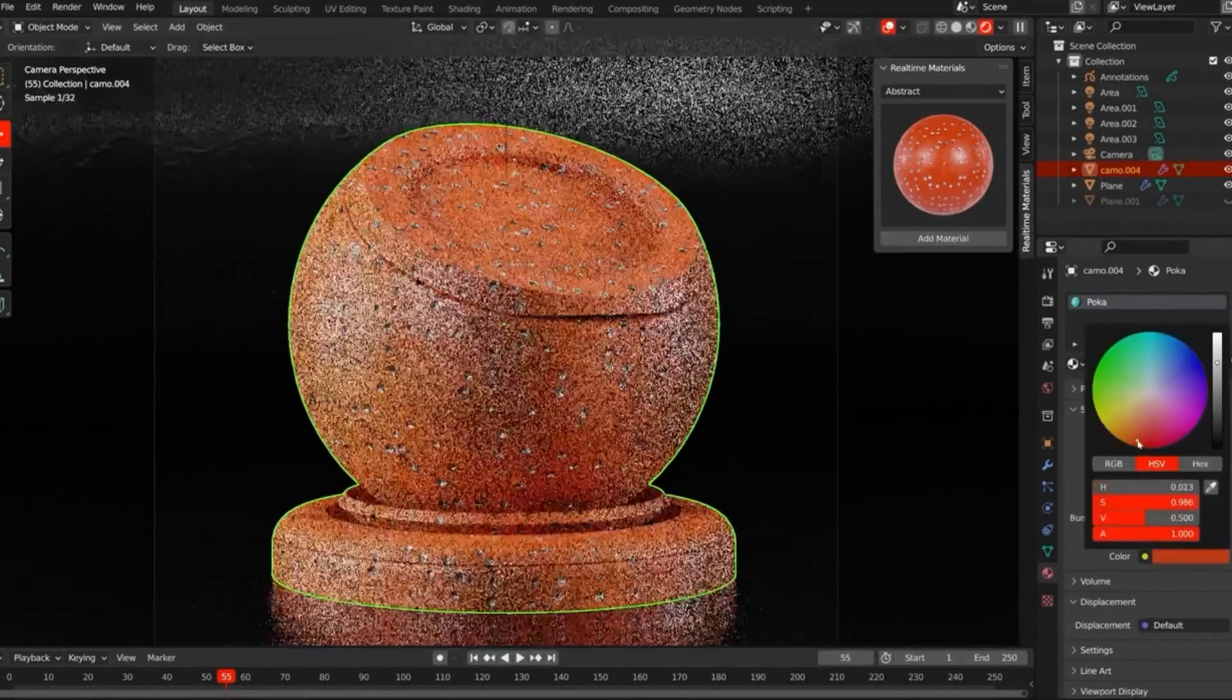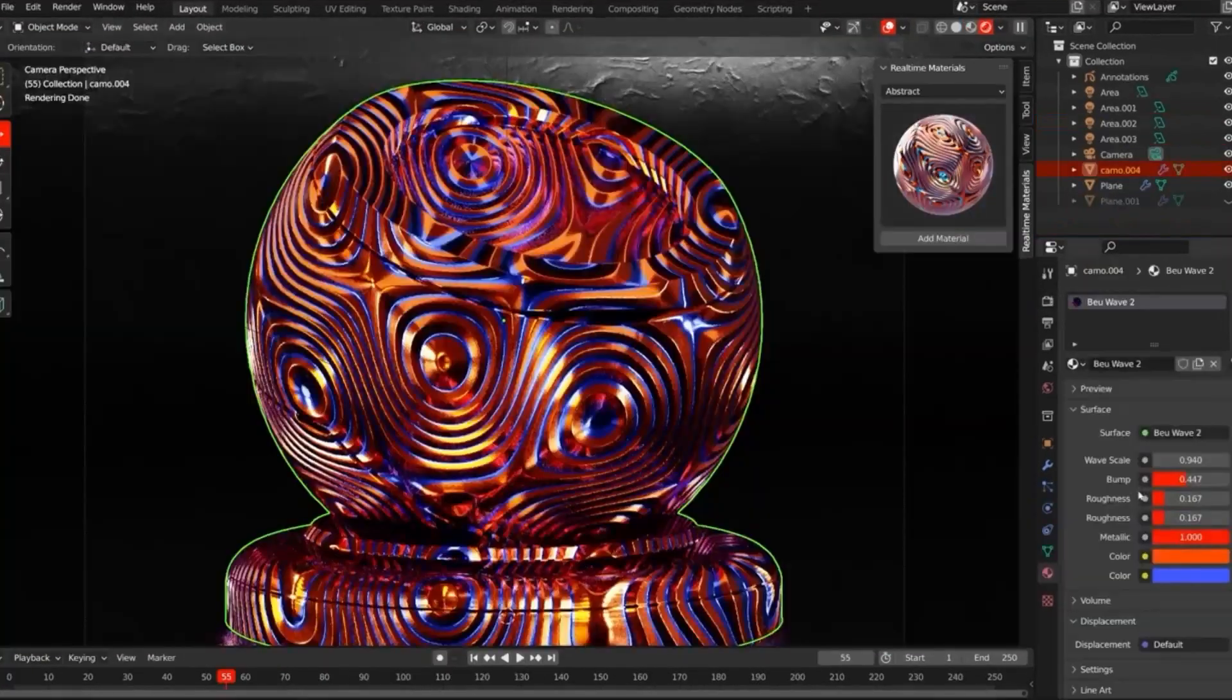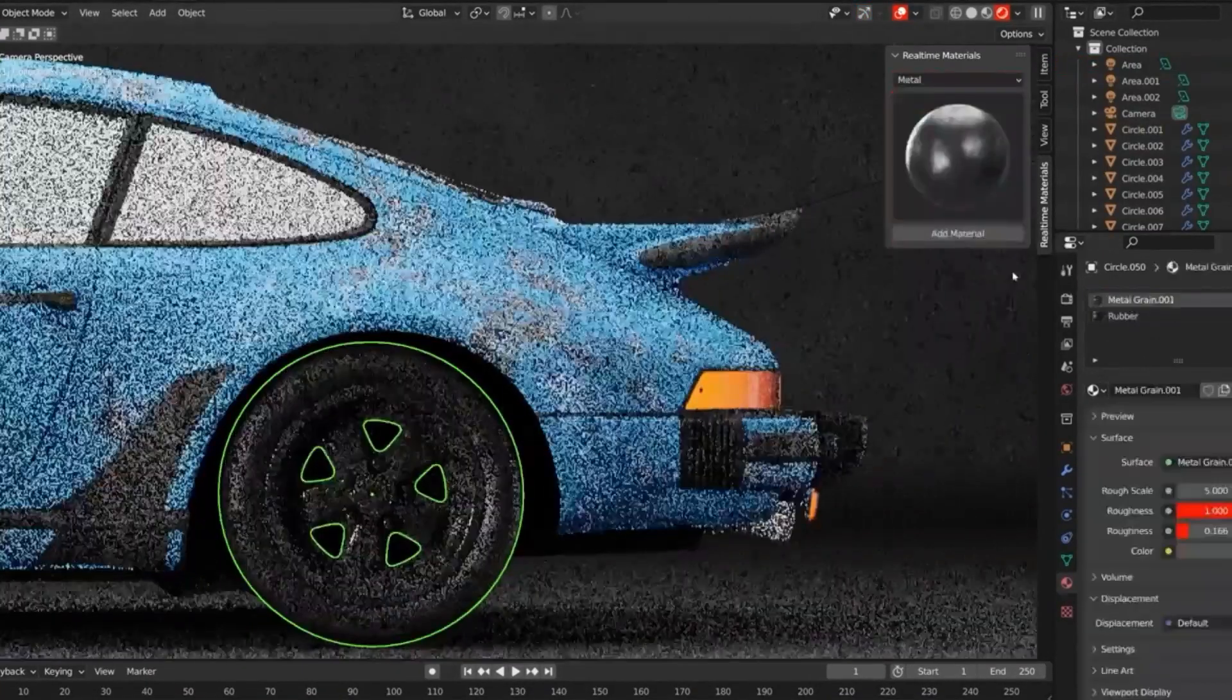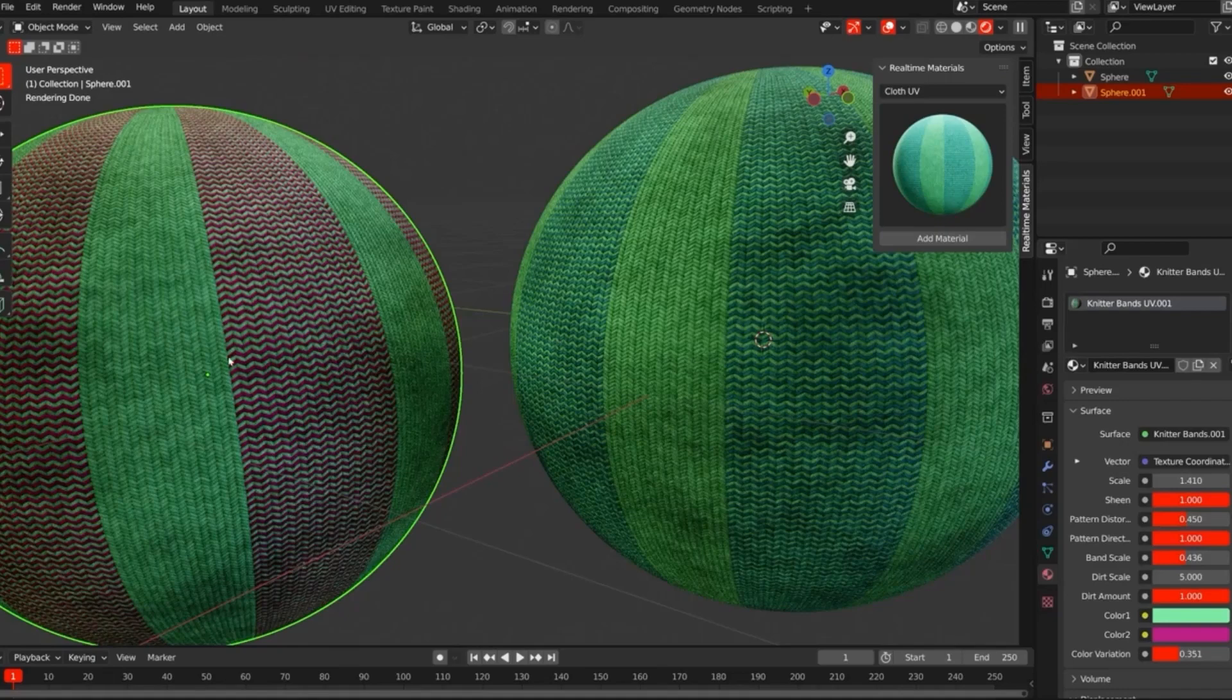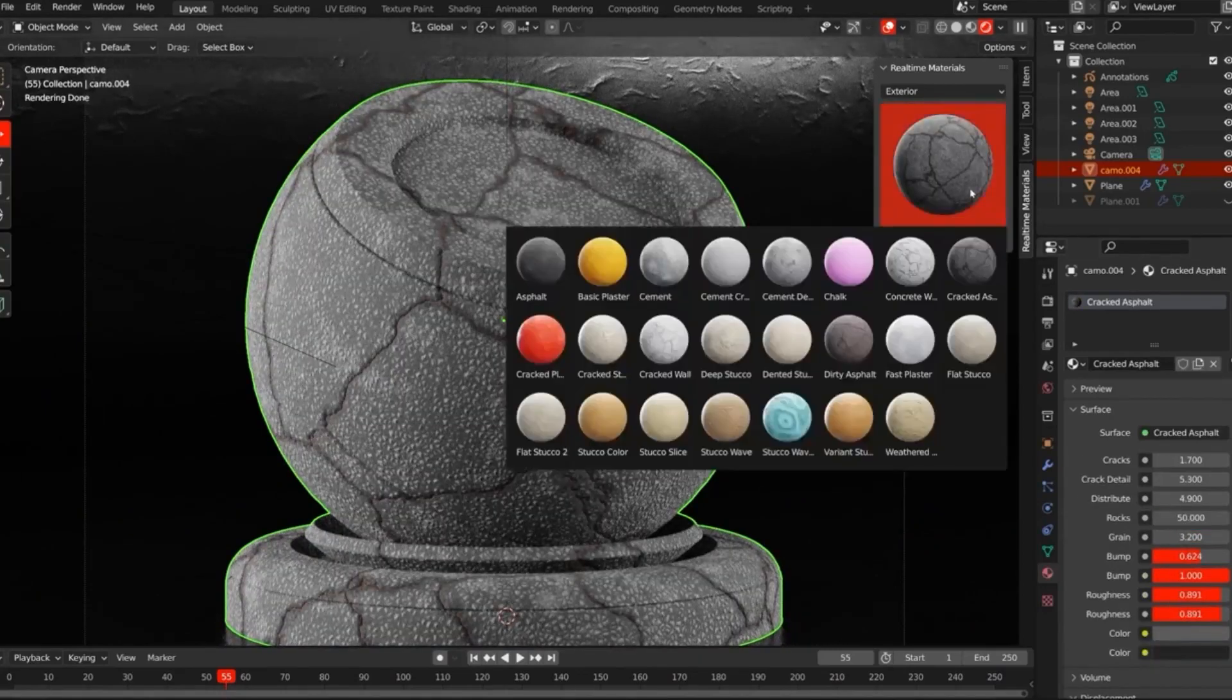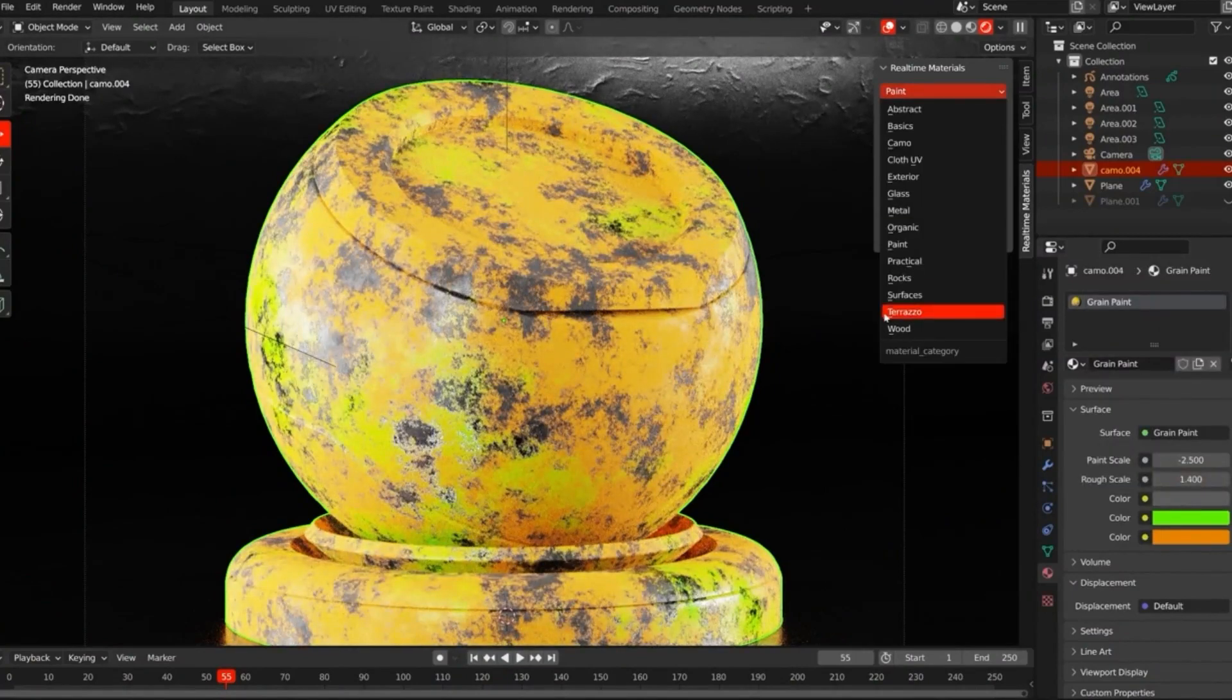The Real-Time Materials Add-On is an incredibly powerful and versatile library. With so many high-quality materials to choose from, 3D artists can quickly and easily create stunning projects. The versatility of the library also means that it can be used for a huge range of projects, from video game assets to architectural renders. If you're looking for a quick and easy way to add high-quality materials to your 3D projects, the Real-Time Materials Add-On is an essential resource. With a huge range of materials to choose from, you can quickly and easily create stunning projects with just one click.